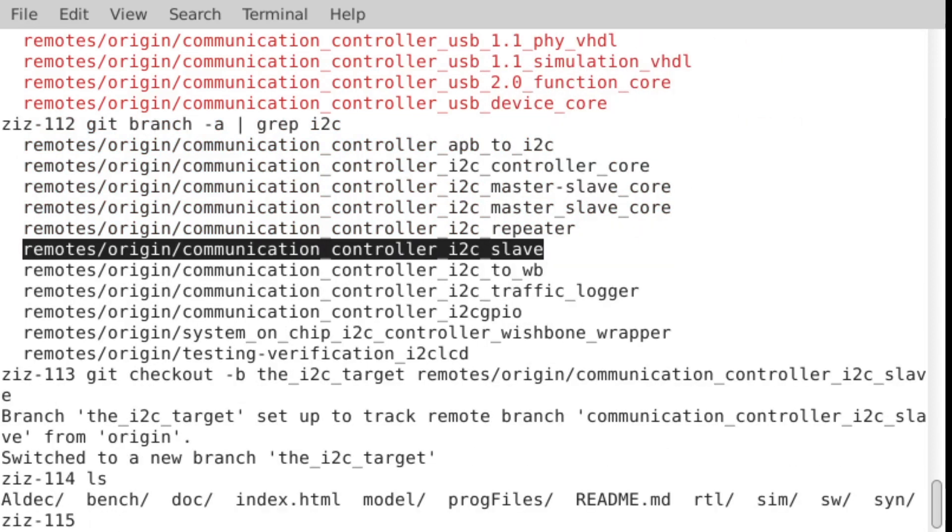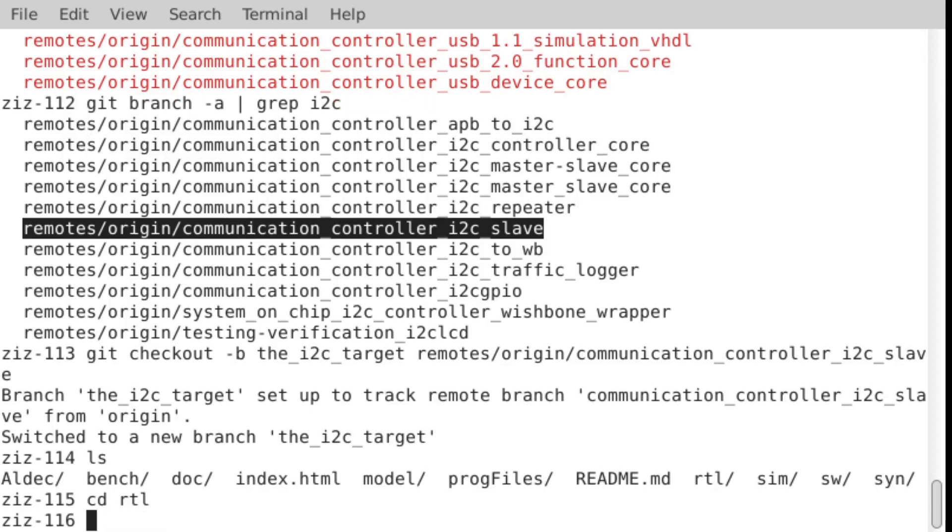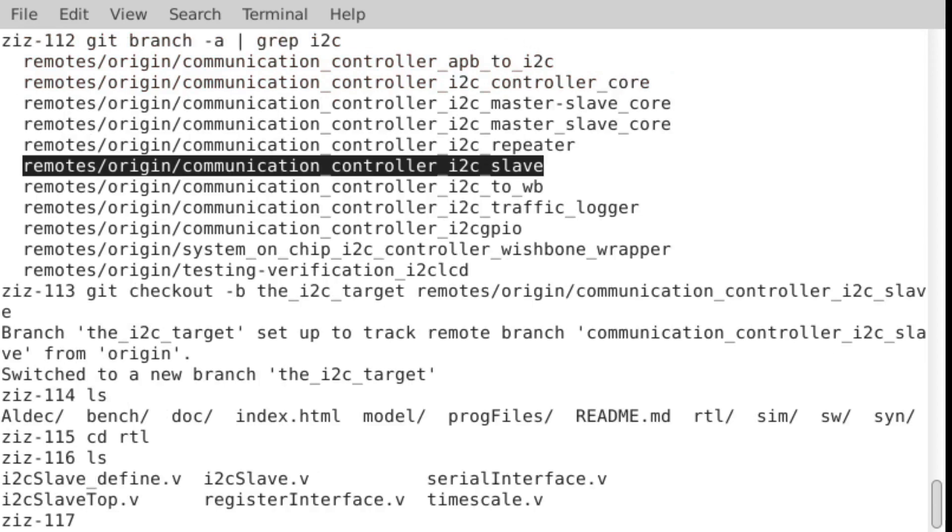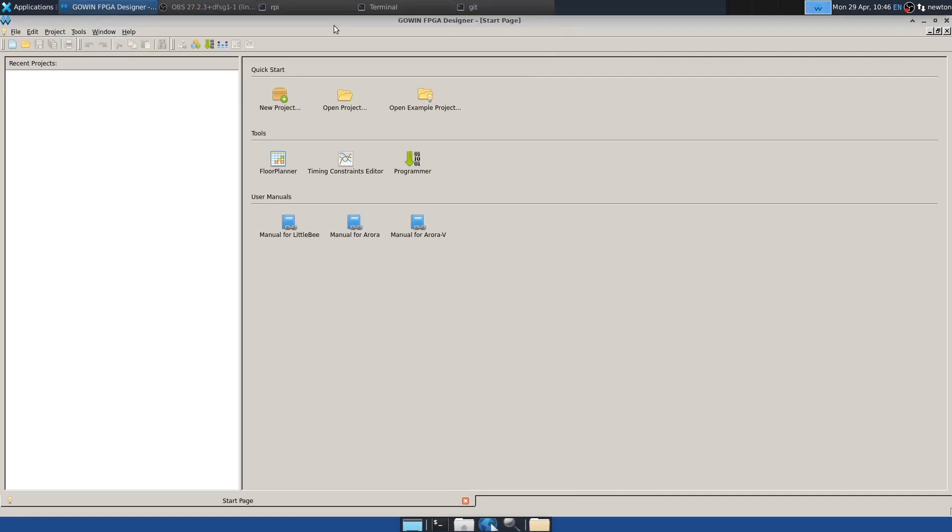So if you look in here, you'll see a bunch of directories and a readme and some documentation, which is well worth looking at. But the code that you want to put into your FPGA project is inside this directory called RTL. And so these are the files that you would copy to the Tang Nano 9K project. So let's try it.